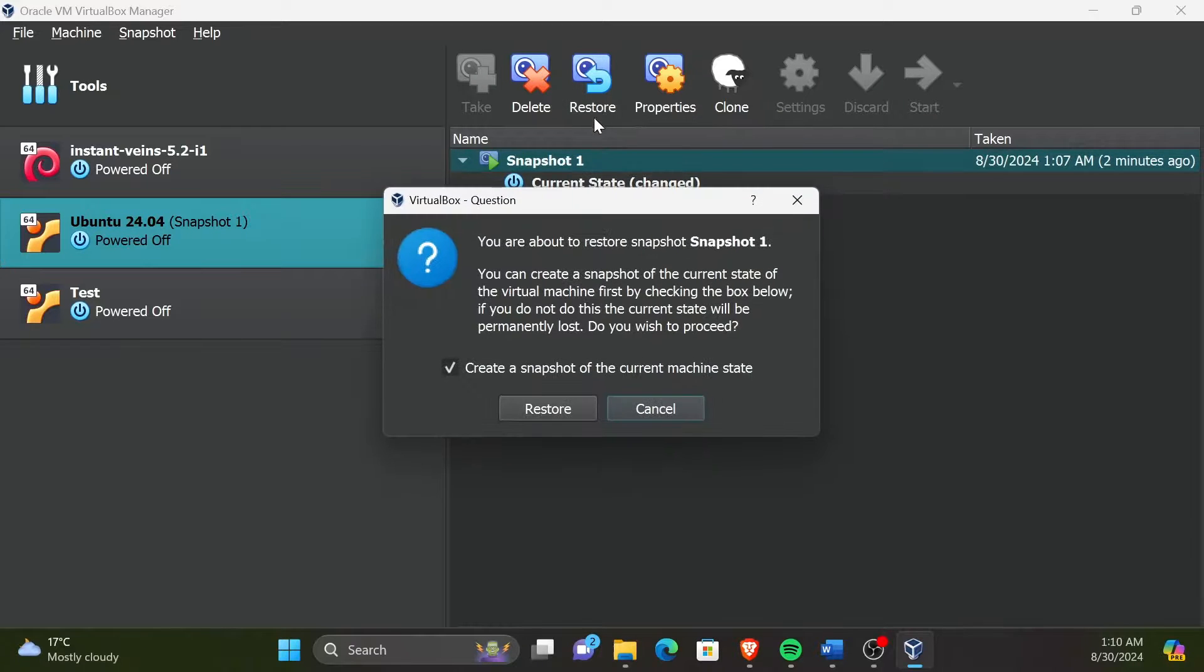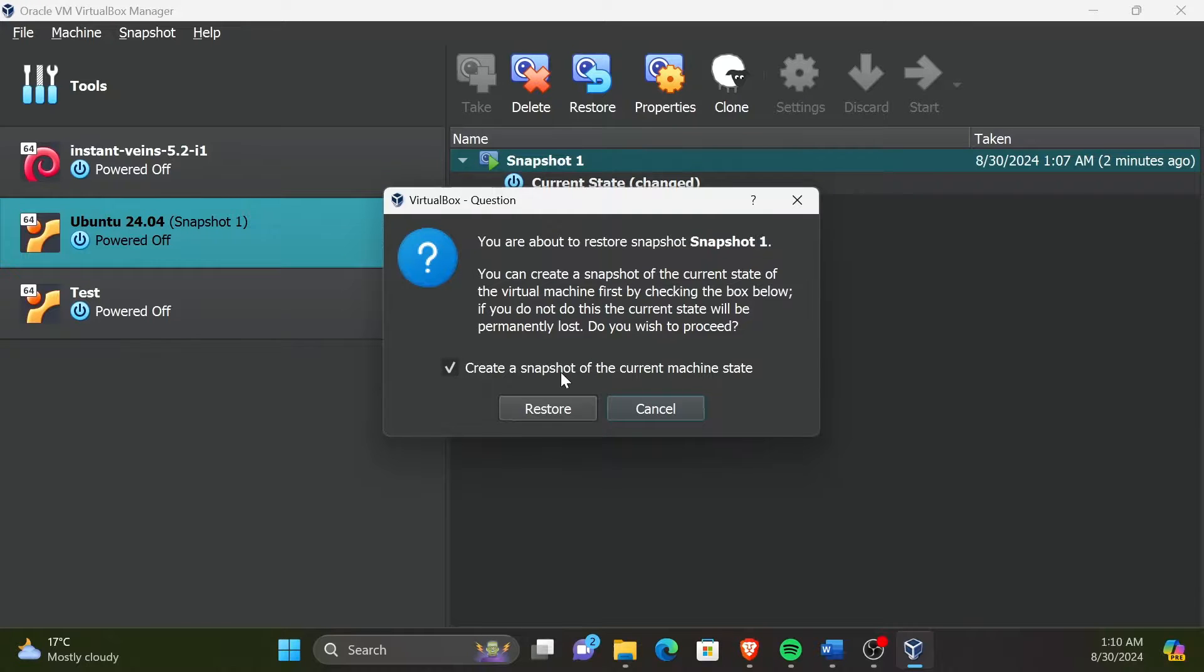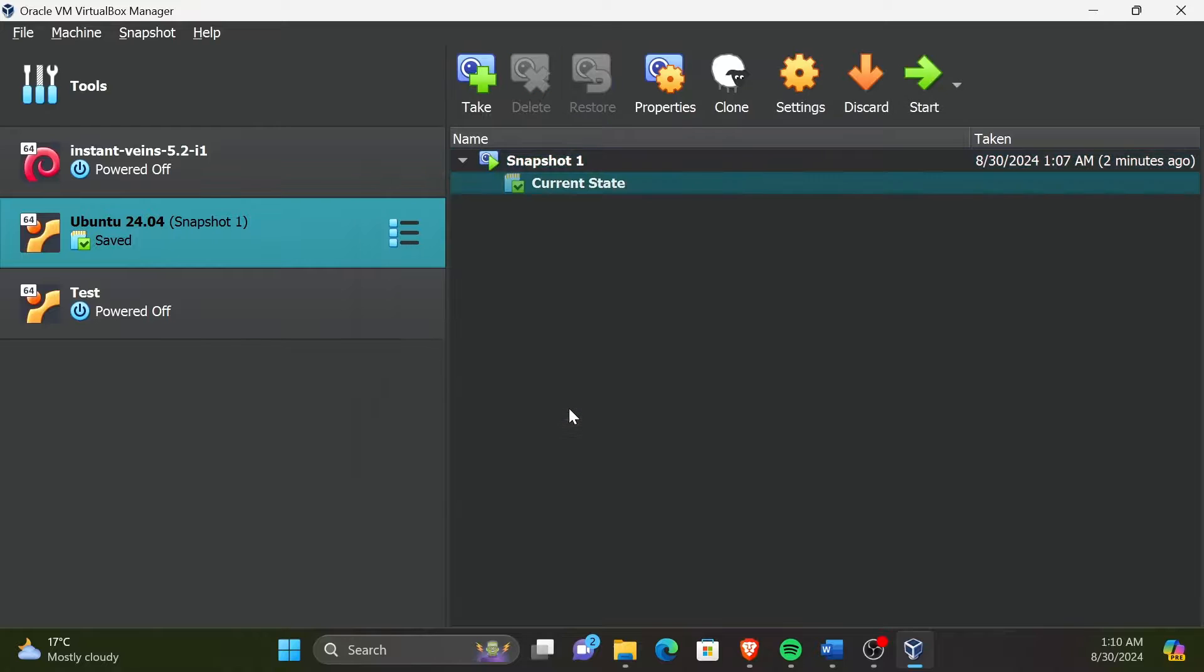We don't need to create a snapshot of the current machine state if we assume it's in a broken state. So let's uncheck that option and then click Restore.